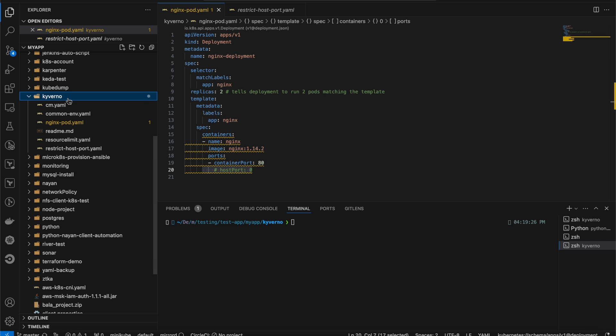By default we might forget to specify resource requests and limits. If a pod has a memory or CPU leak, it will consume all available resources and impact other applications running on the cluster. To set a default request and limit automatically, we can leverage Kyverno policies.